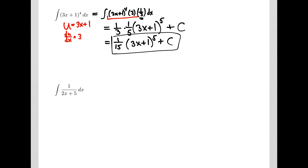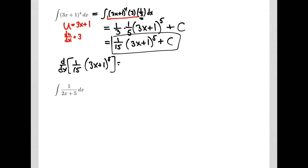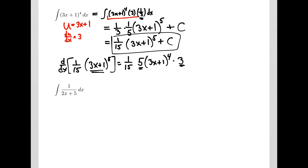Now, how do we check our work? We check with derivatives. Let's take a derivative of 1 fifteenth of 3x plus 1 to the fifth power. 1 fifteenth is a constant multiple. The power rule says I've got my u, so it's going to be 5u to the fourth times my du dx. And 5 times 3 is 15, so that will cancel. And I get 3x plus 1 to the fourth, which matches the original integrand. So we found the right antiderivative.